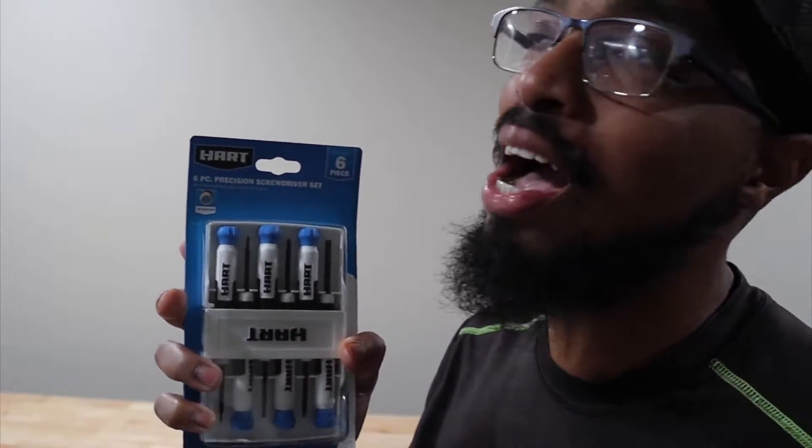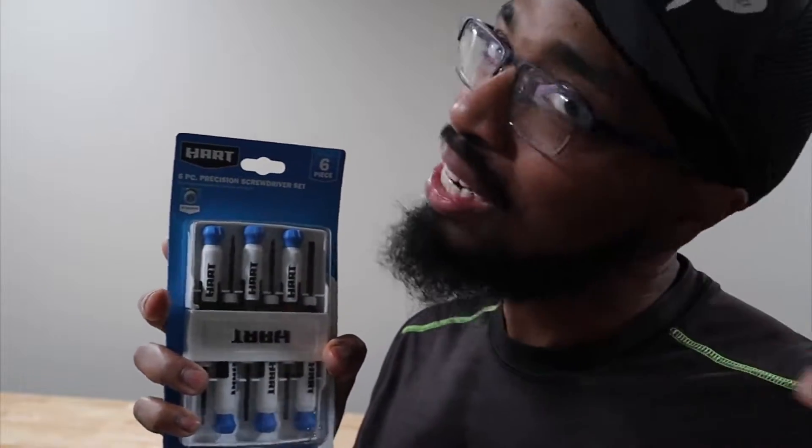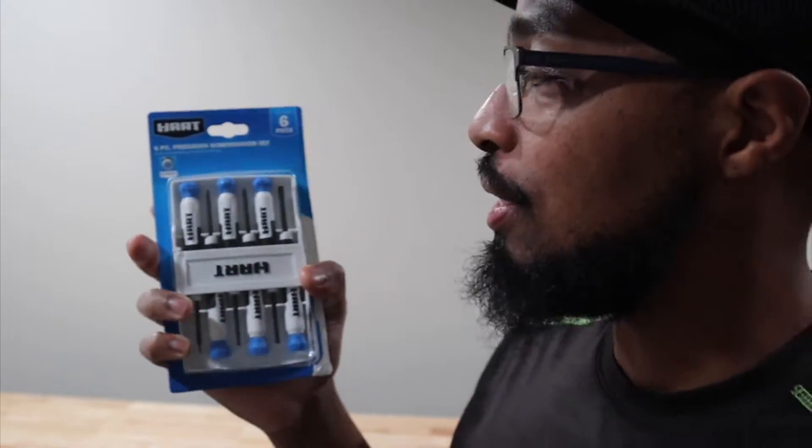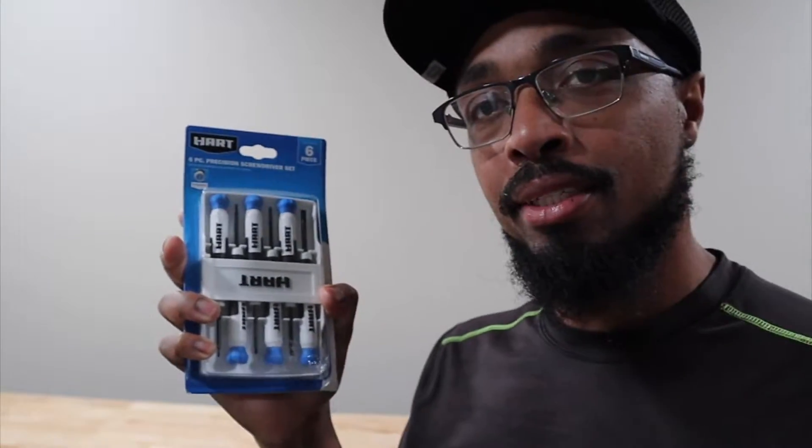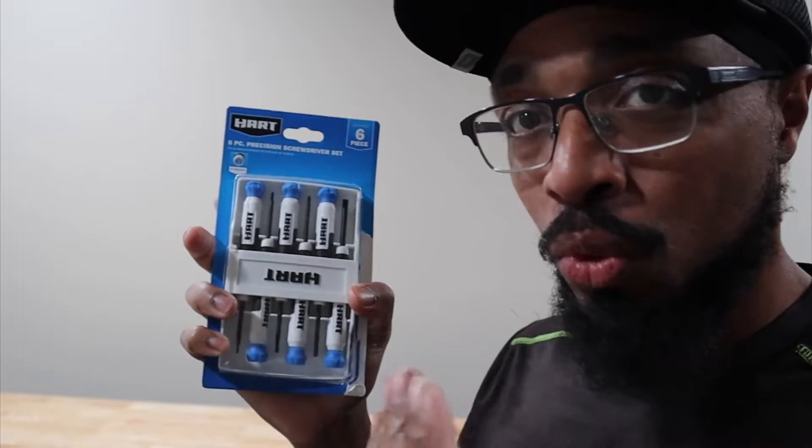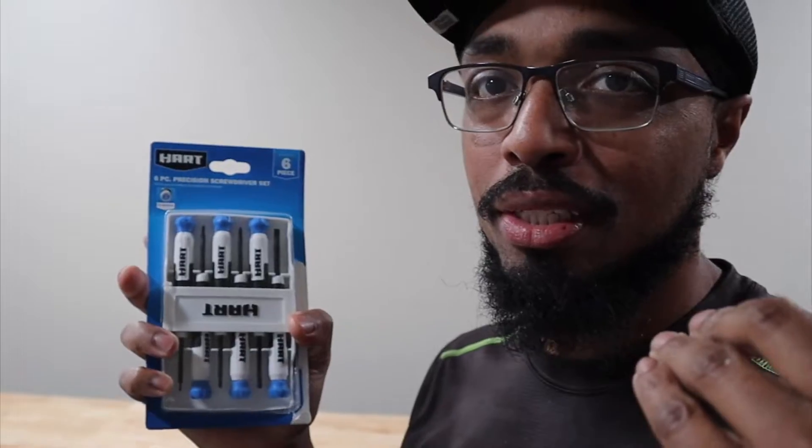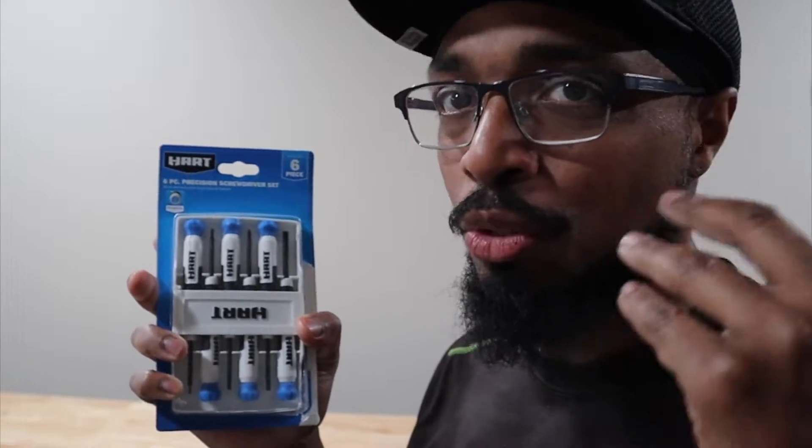I got it in the clearance section. It was on clearance and I got it for about five bucks. The original price I think is eight dollars, so I'm like, five dollars, it's clearance, let me go ahead and check it out.